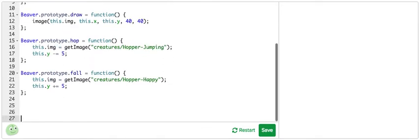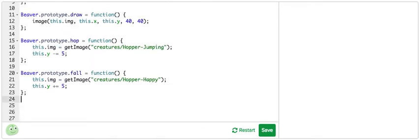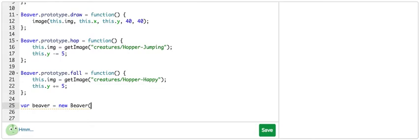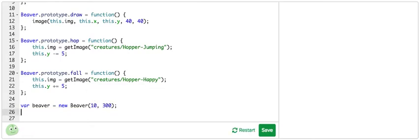I'm going to give me a bit more space. Now I'm going to set a new instance of beaver equal to a lowercase beaver, equals new beaver. Set the X and Y of 10 and 300. And then I'm going to draw this beaver. And there she is.